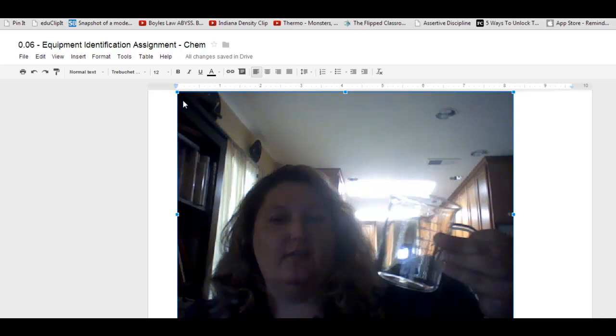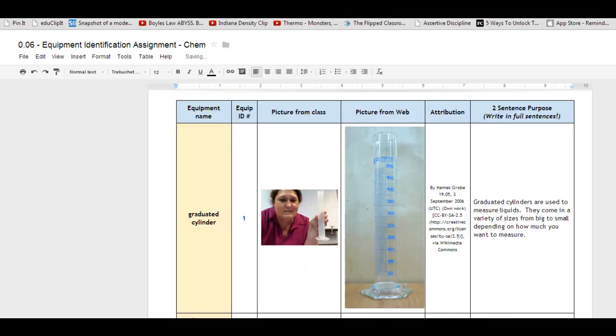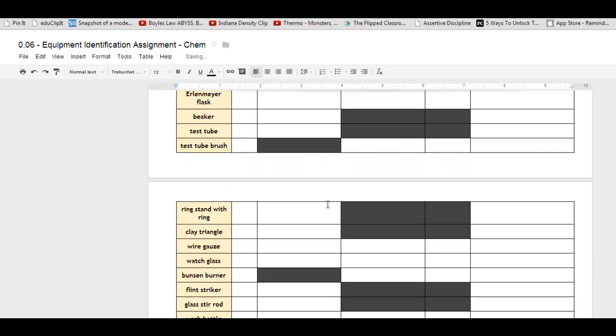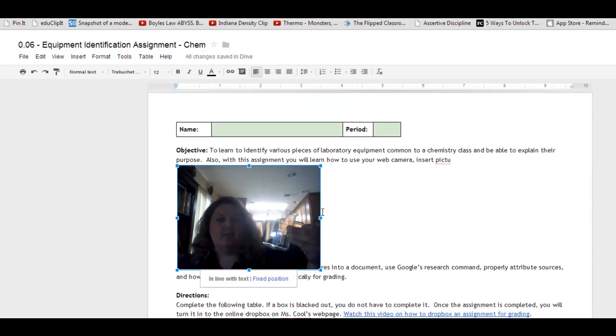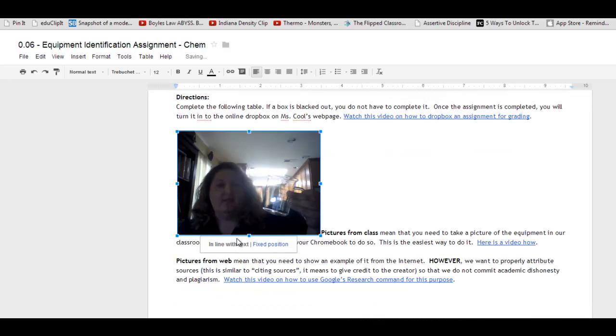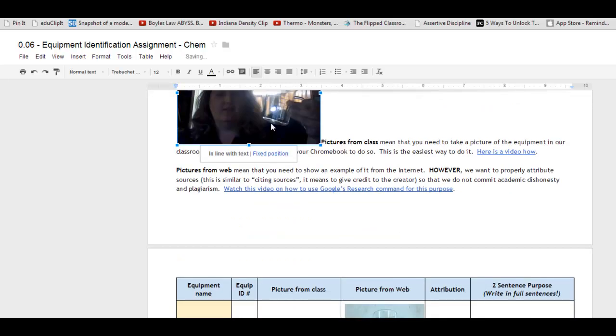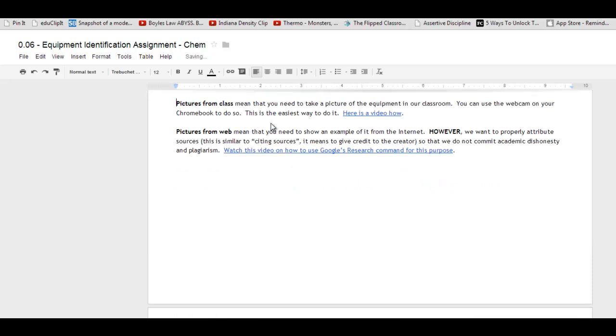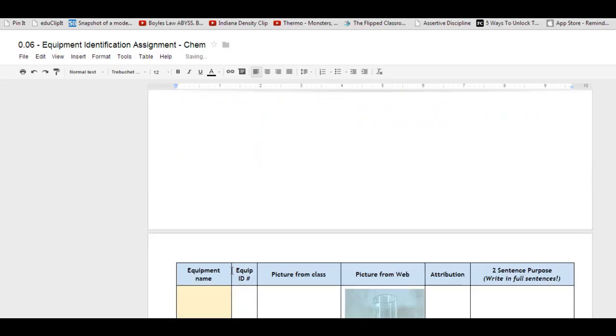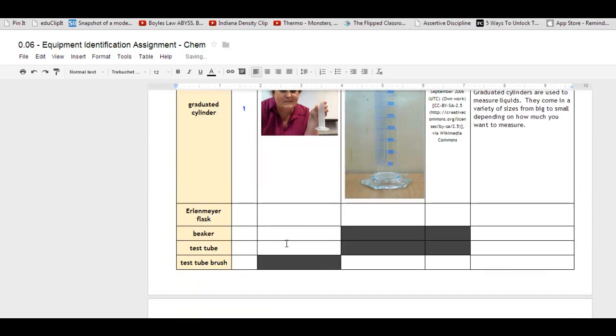And it didn't even go where I wanted it. So I can click on it, resize it, and drag it down. Just hold it down and drag it to where I want. The other thing I can do is cut, which is Control-X.